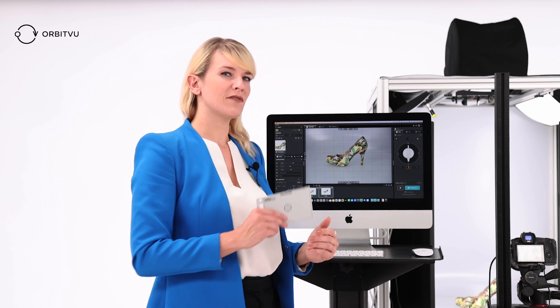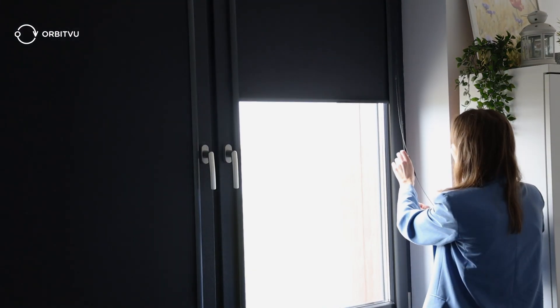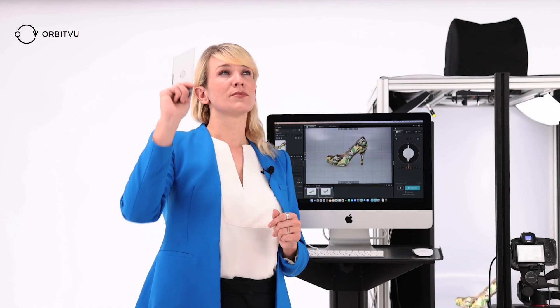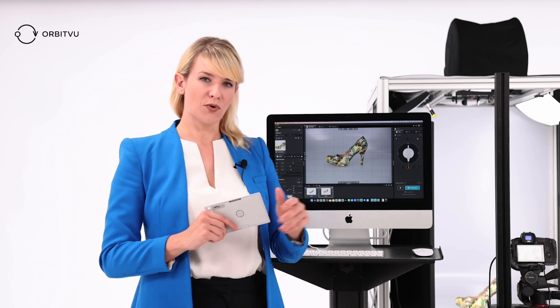Before you start taking photos, remember that we want to limit the access of external light to our device. So make sure that your windows are covered and the lamps in the room are turned off, otherwise this may affect the colors of your product that you want to photograph.